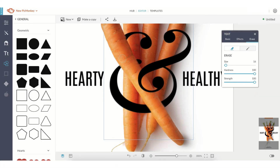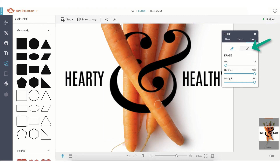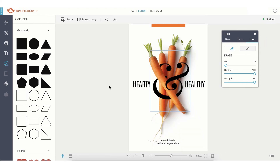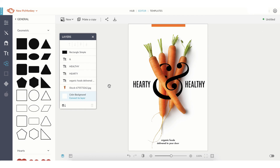And don't worry — if you erase too much, just go over to the Text Control Panel, select the Paint Brush next to the Erase Brush, and you can reapply whatever you just erased.